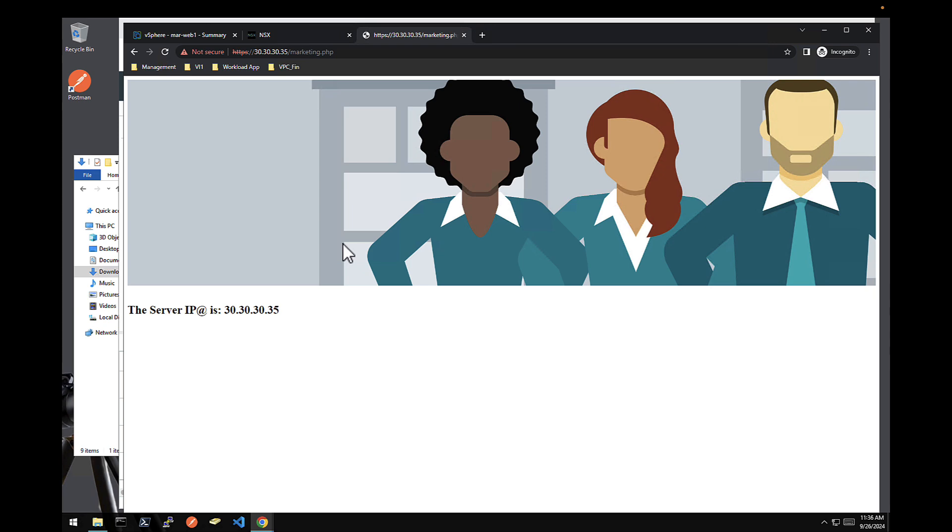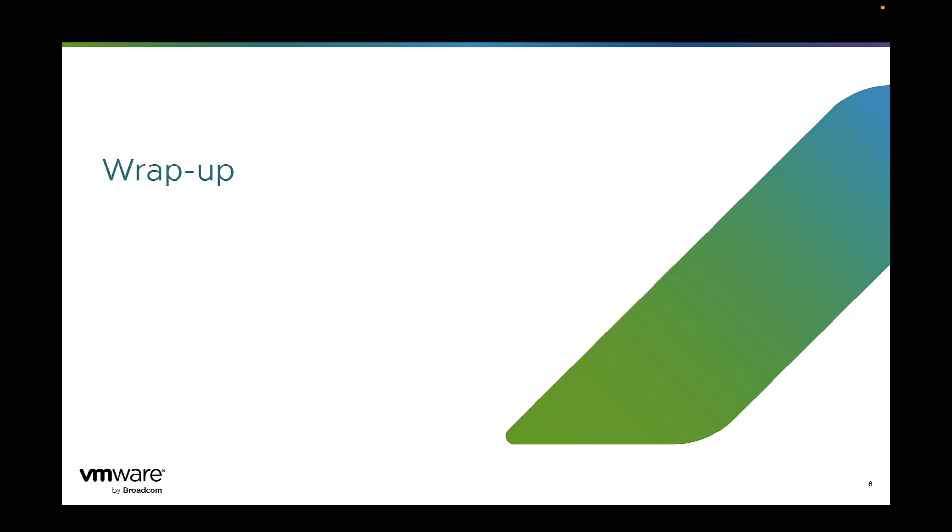This ends the demo. And now, let's do a quick wrap up. So here is a quick wrap up to conclude that demo.